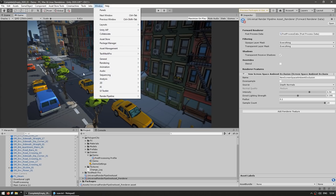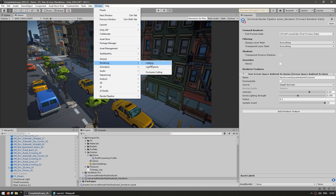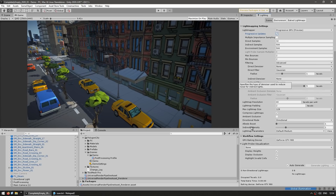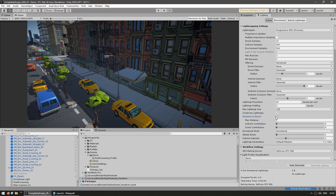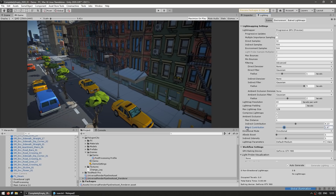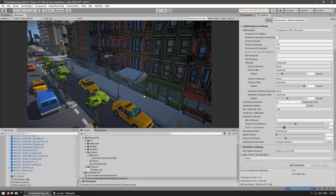The other type of Ambient Occlusion you might be familiar with is the one with baked lighting. If you go into Window, then Rendering and Lighting, on the Light Mapper settings you can see Ambient Occlusion there too. This setting has always been here, but baking the lights only works for static objects. So if your scene has tons of static objects like buildings, that type of Ambient Occlusion works great. But if all these cars were moving, you couldn't use baked lighting for them — that's where Screen Space Ambient Occlusion comes in.